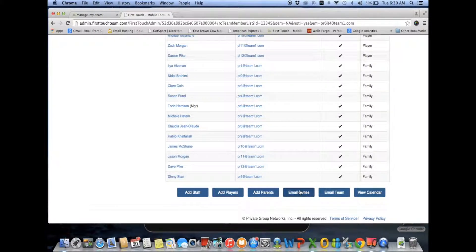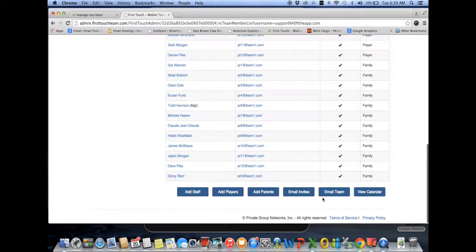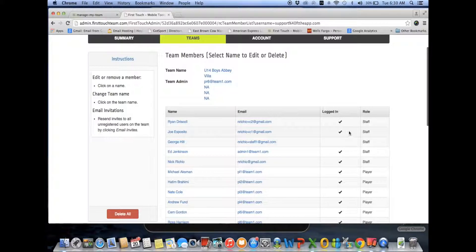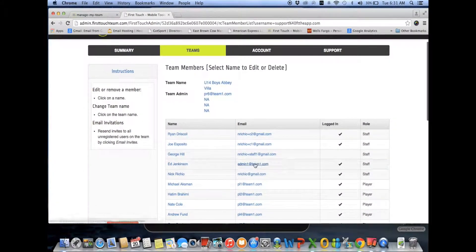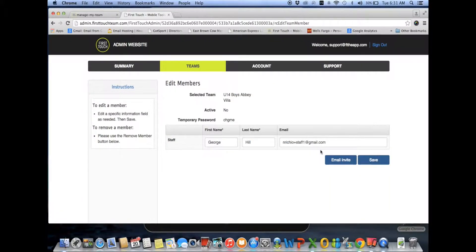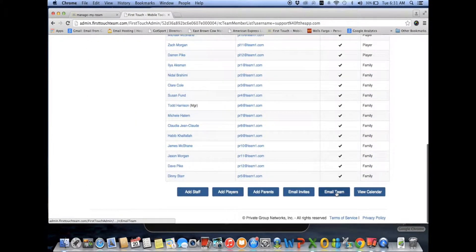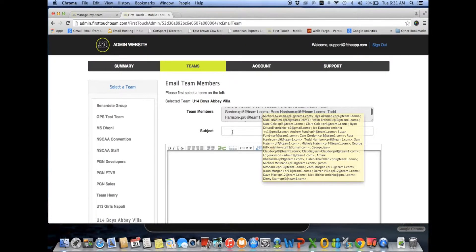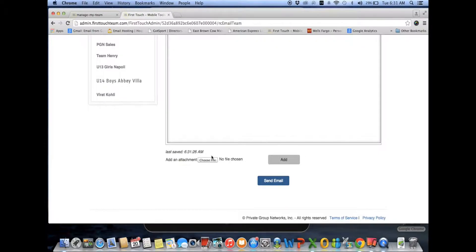To email invitations, click 'email invites' to send to the entire team. Invitations will only go out to everybody who hasn't logged into the app yet — it will not resend to people who already have a check mark. To send an individual invitation, click on their name and click email invite. To send a regular team email (not an invitation), click 'email team,' which will pre-populate all team members. Type in a subject and body, hit send, and you can also attach files if needed.